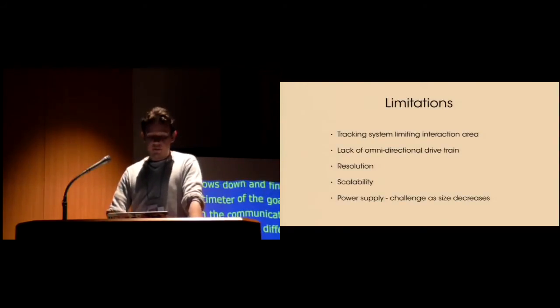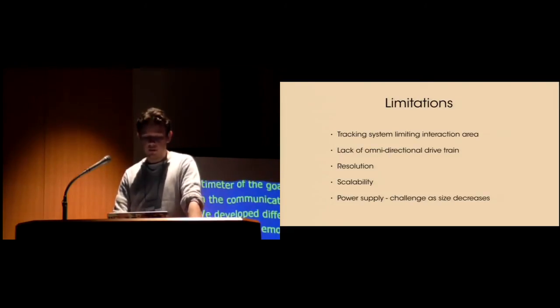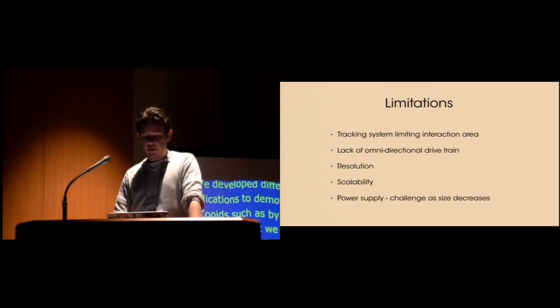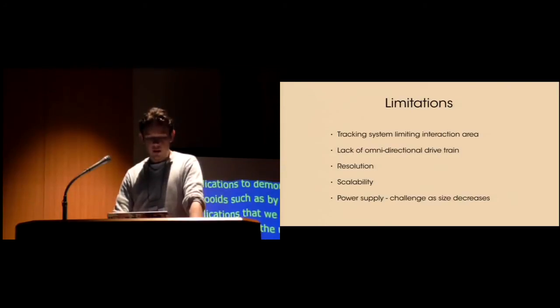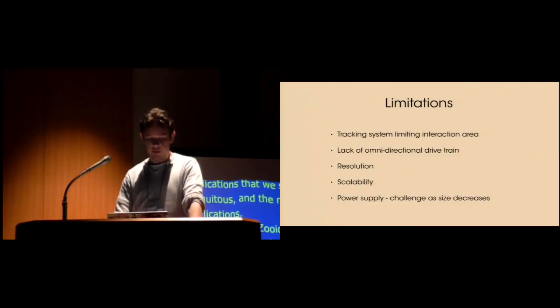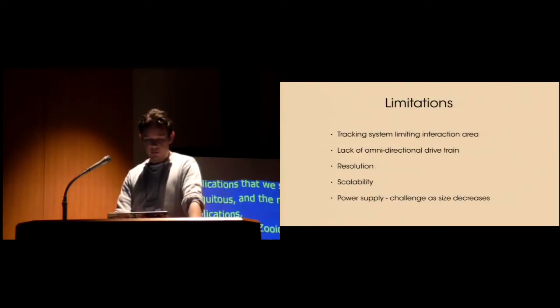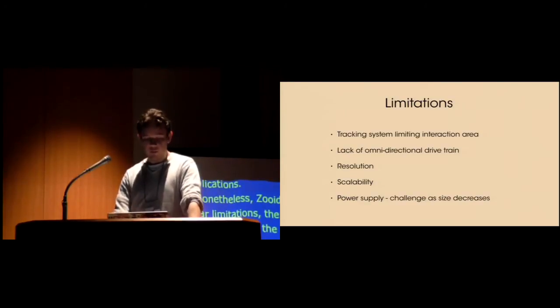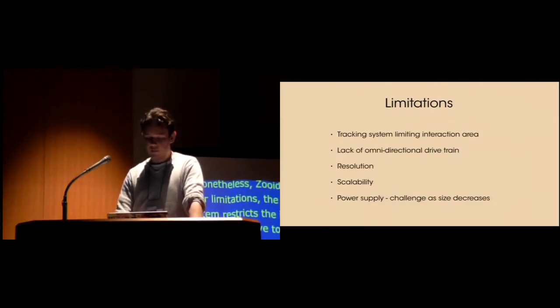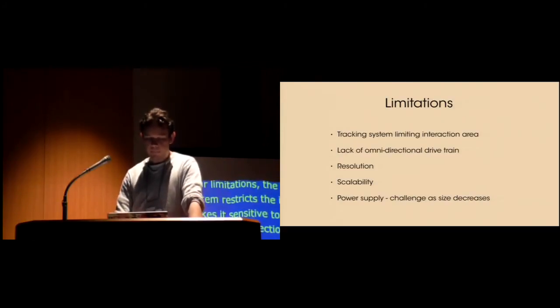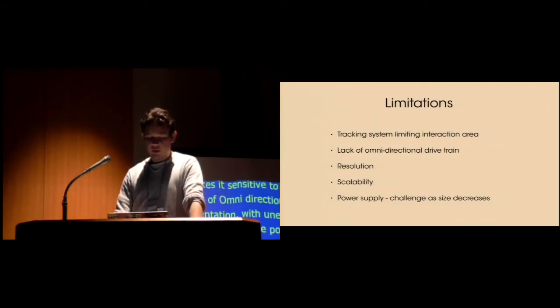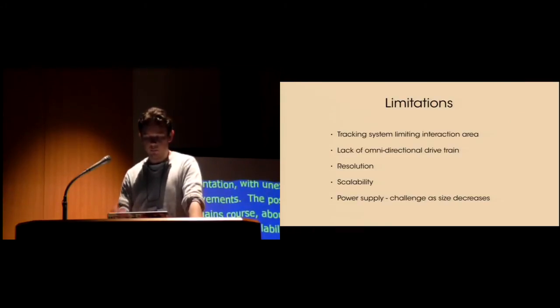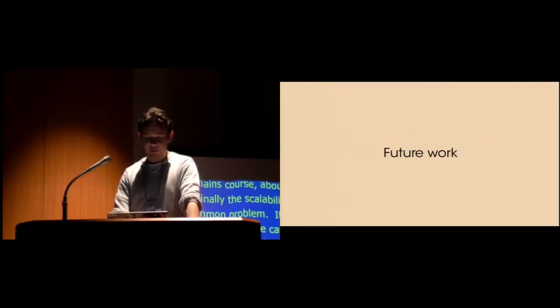Nonetheless, Zooids have shown clear limitations. The optical tracking system relying on the projector restricts inherently the interaction area and makes the robot sensitive to ambient light. The lack of omnidirectional drive imposes orientation phases, provoking sometimes unexpected movements and disturbing users. While the tracking resolution is fine enough, the positioning accuracy remains coarse, about a centimeter, mainly due to the mechanical components. Finally, scalability being a common problem in tangible user interfaces - here, the form factor and the cost of Zooids limits the number of Zooids that we can use at the same time. Naturally, as size decreases, power supply quickly becomes problematic and either charging or direct power supply solutions have to be found.